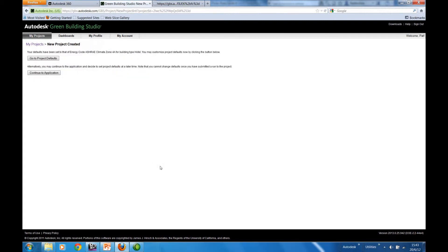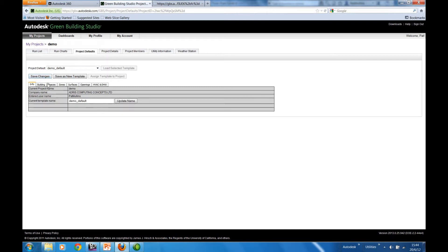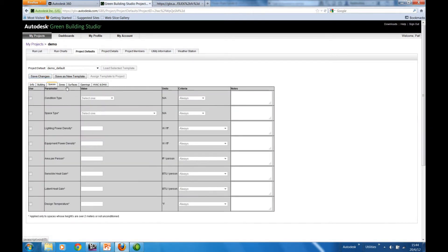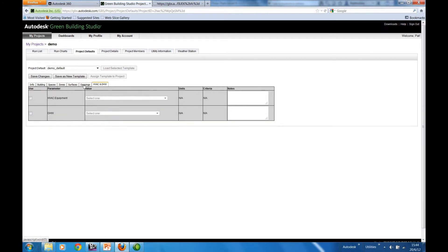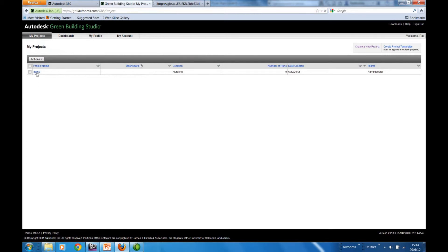And then we're prompted first of all to go to the project defaults. Here we have a series of tabs which we can run through specifying the default properties for our project. Click on my projects to take us back.